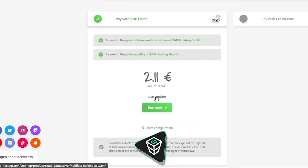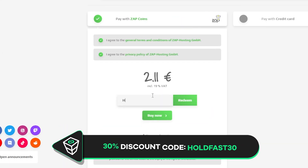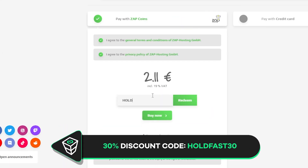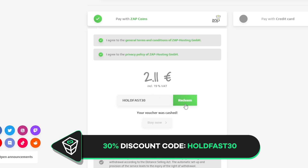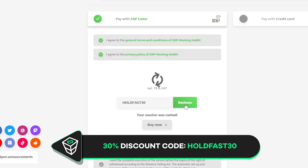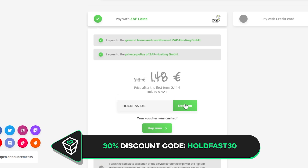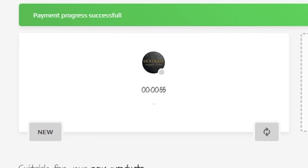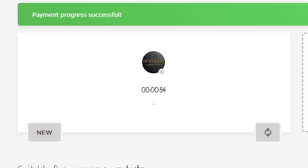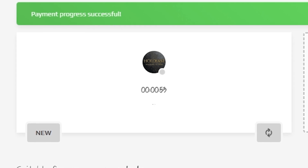Finally, select the payment method, but before you confirm your order, here is a little gift from us: a 30% off voucher code, which you can use by clicking on 'use voucher' and typing holdfast30. After you confirm your order, the server will be up in just a minute.